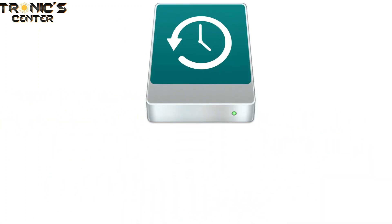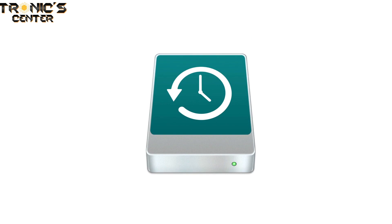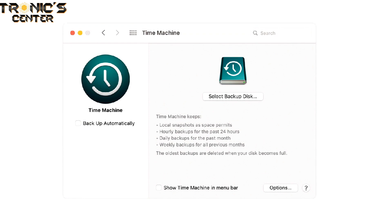Before you get started, it is important to backup your data using Time Machine on an external hard drive. To do that, open Launchpad and click on the Time Machine icon. Connect your hard drive to the MacBook, then select your drive by clicking on Select Backup Disk, followed by Use Disk to save it as the backup drive for Time Machine.